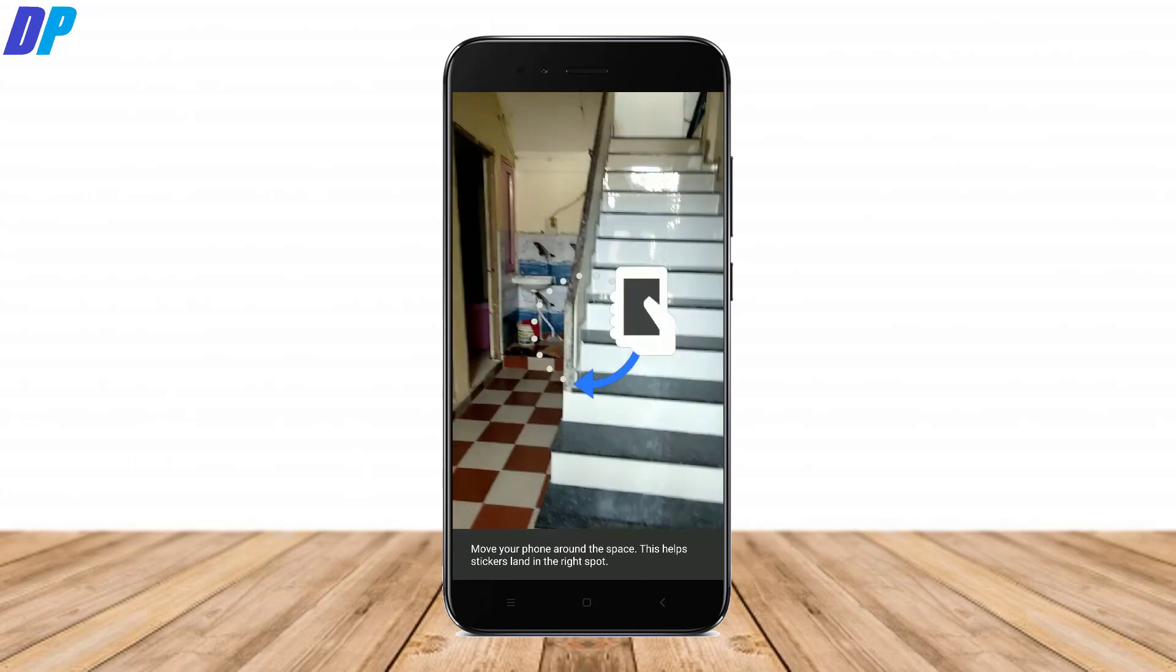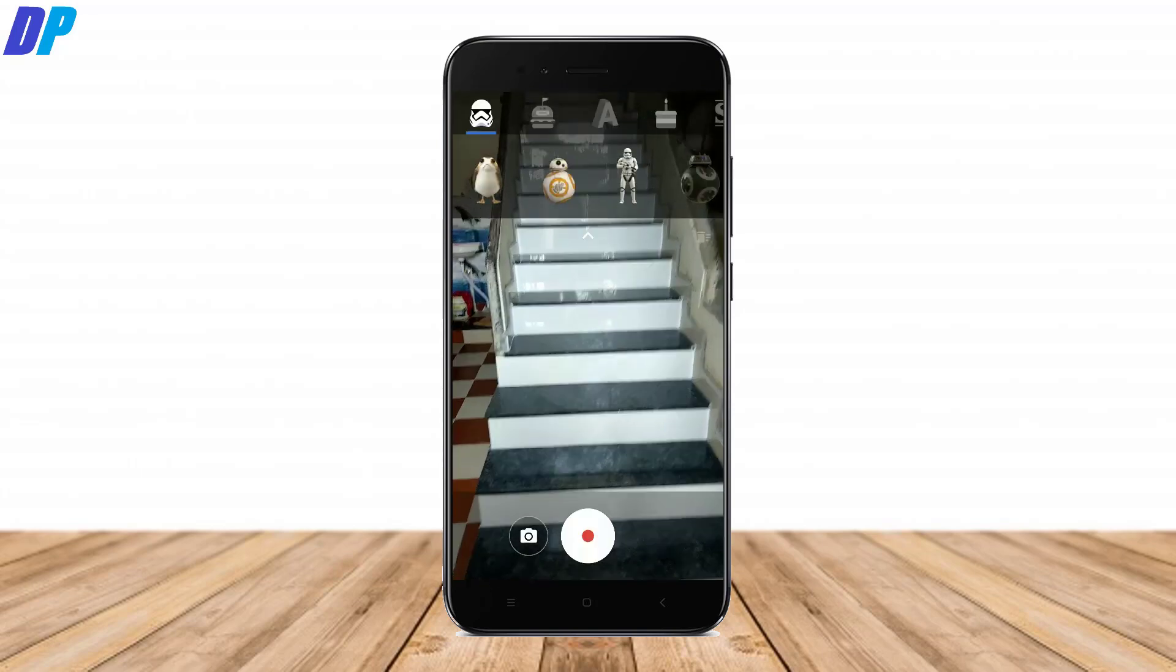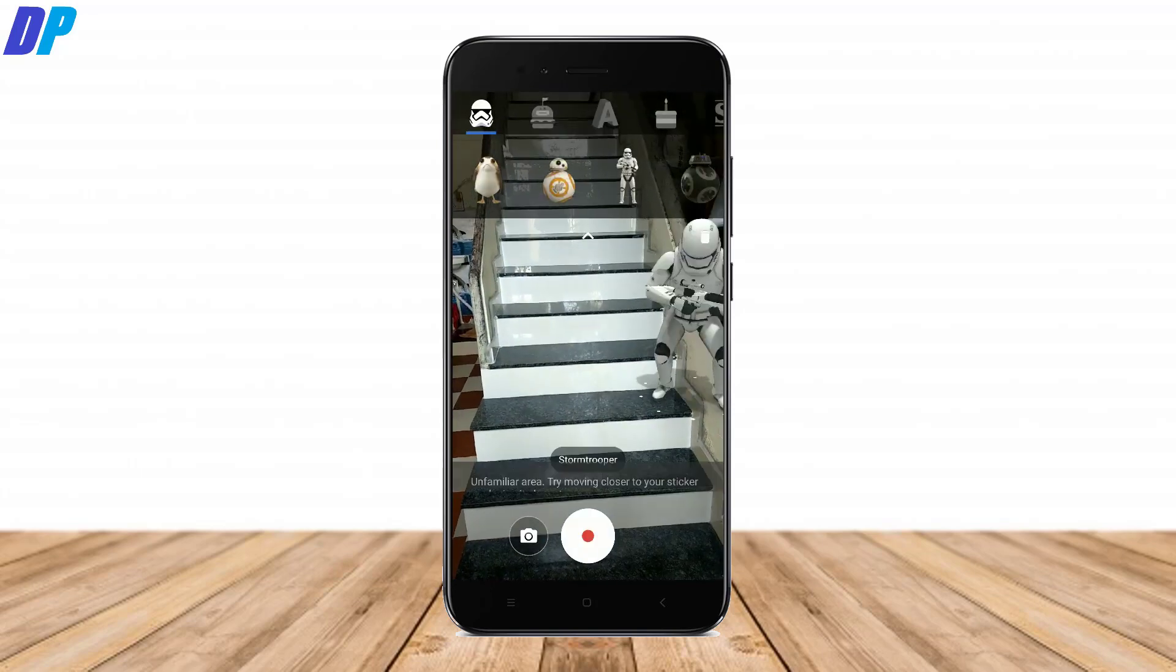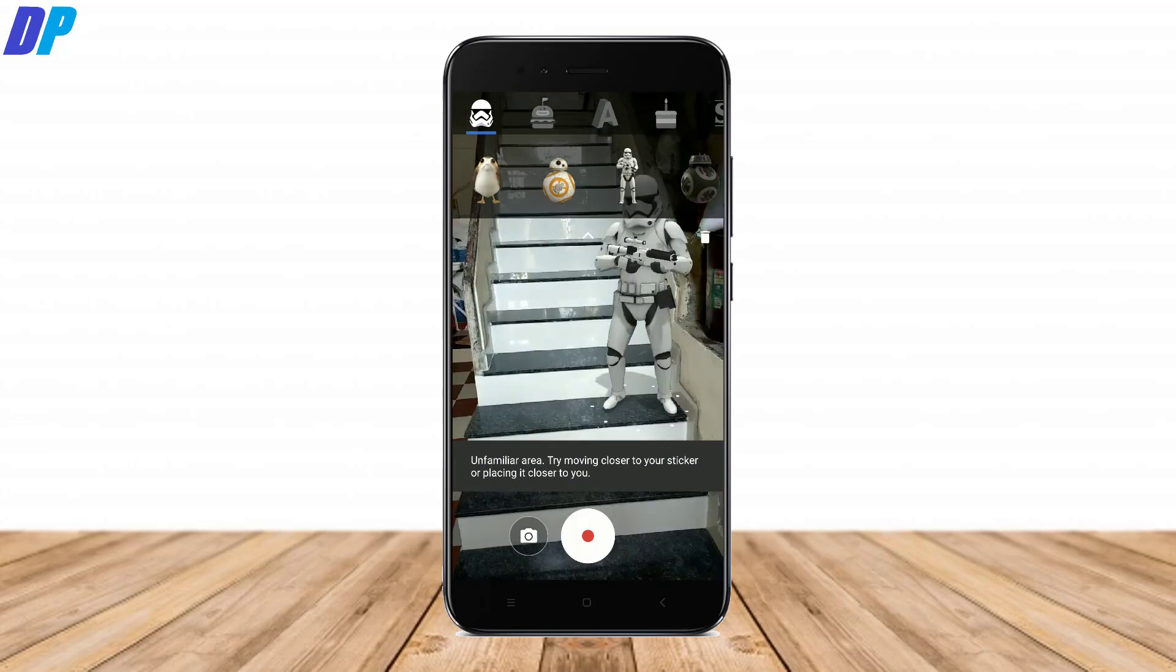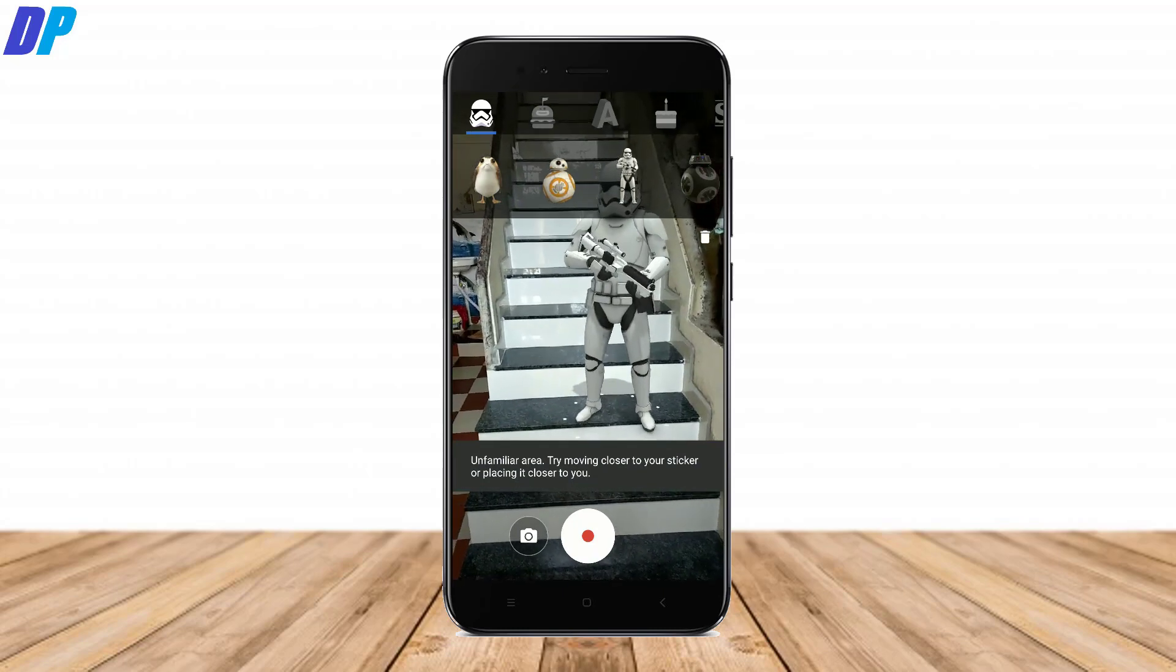So this is how you can get the AR sticker in your Android. Watch this video continue to get some sample shots with this AR sticker.